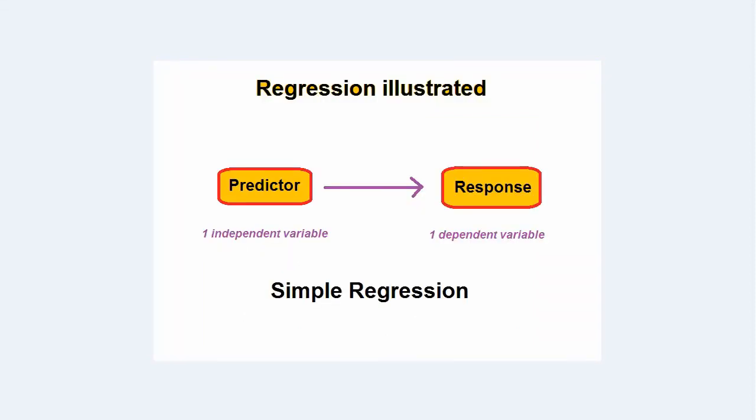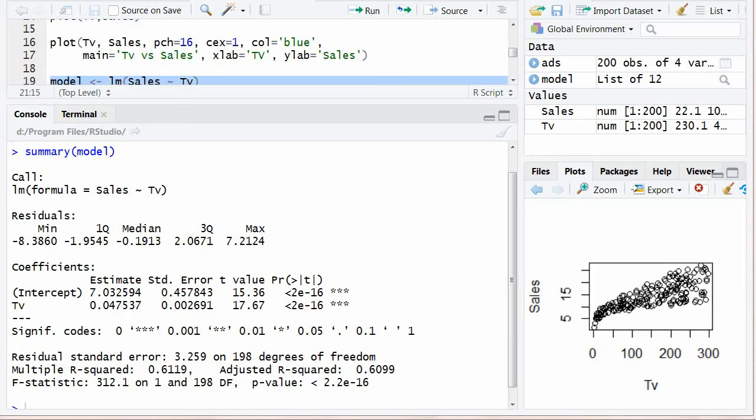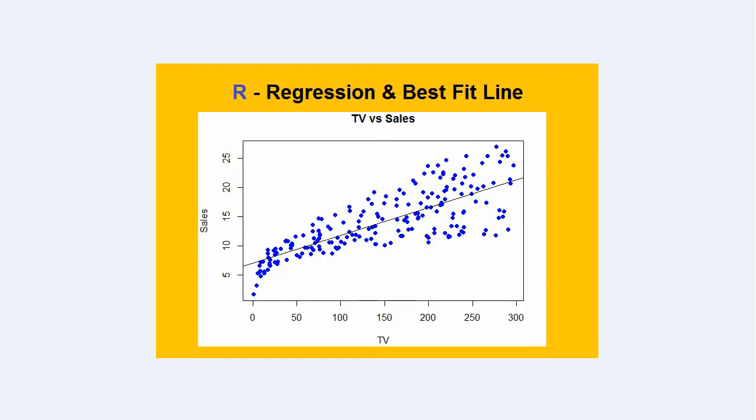You will see illustration of regression, its simple definition, and the model summary including residuals, coefficients, intercepts, slope, adjusted R-square, etc. And all this in a very simple way.